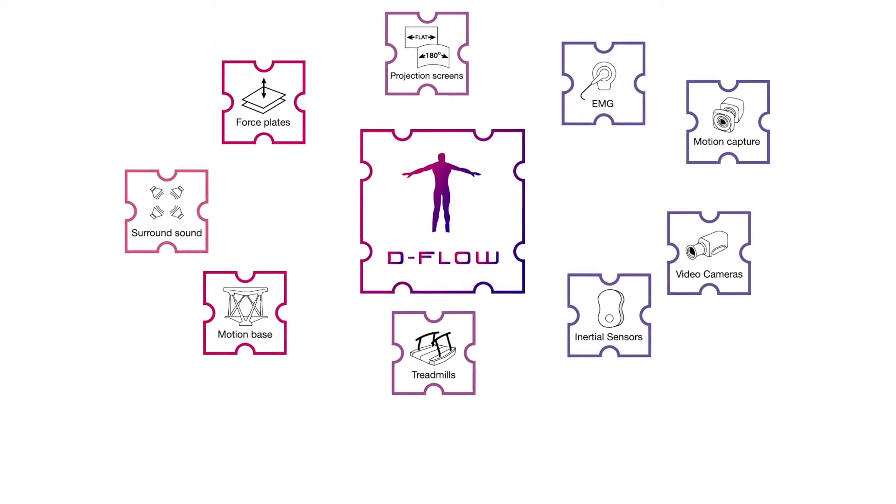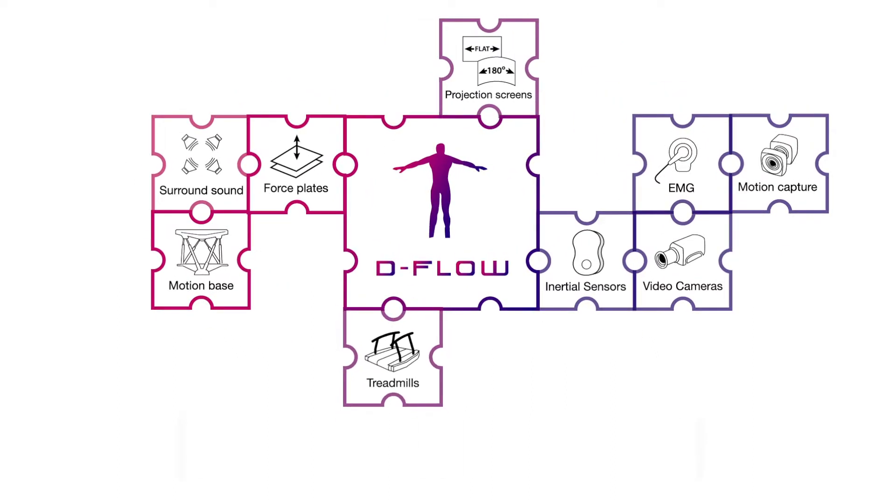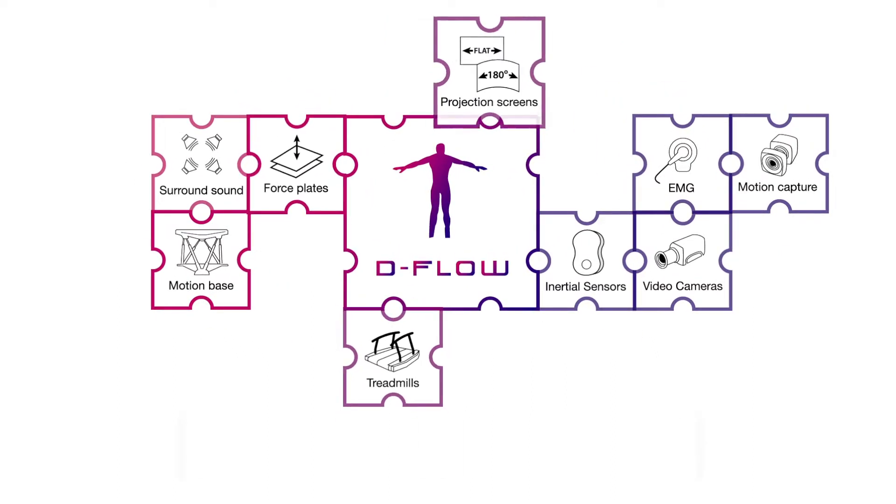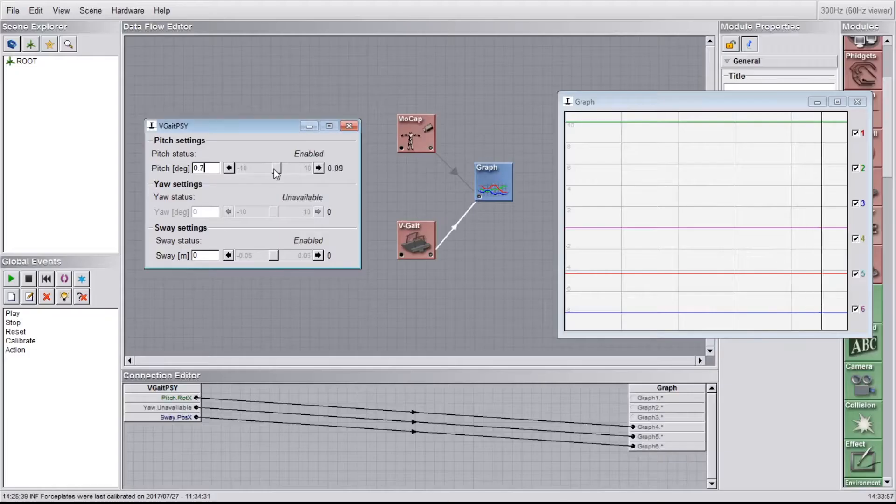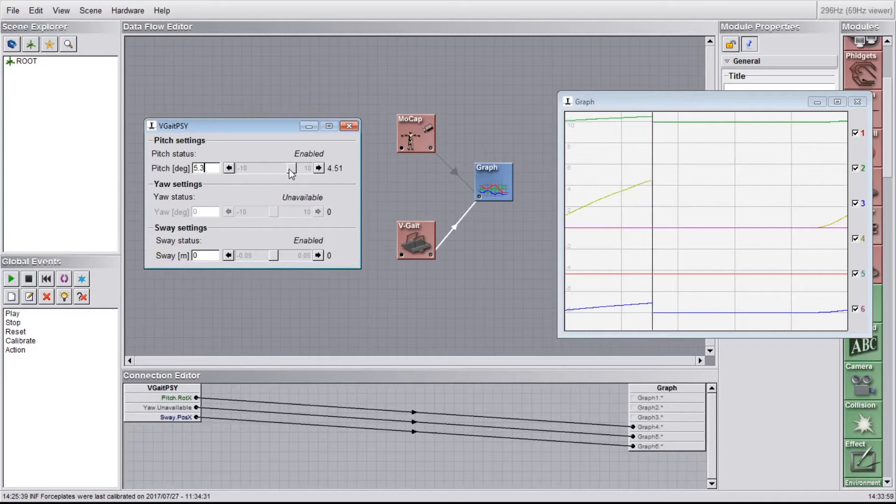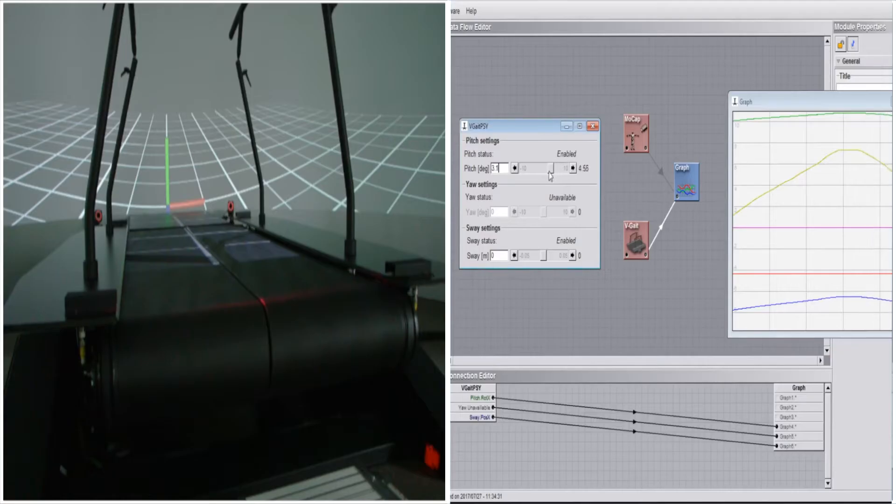D-Flow integrates the hardware that you need, including treadmills, force plates, projection screens and motion capture. It synchronizes the data coming in from all hardware and makes it available for real-time use.